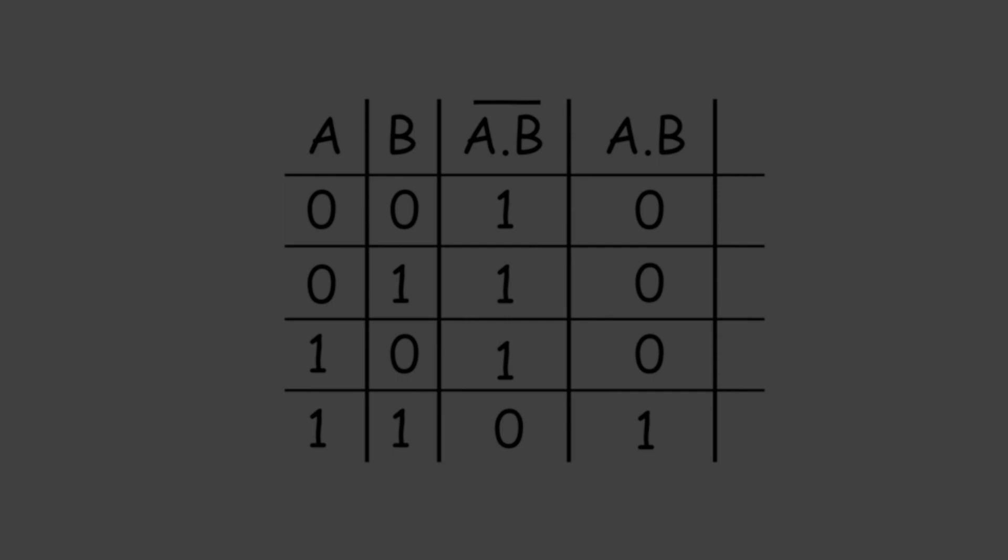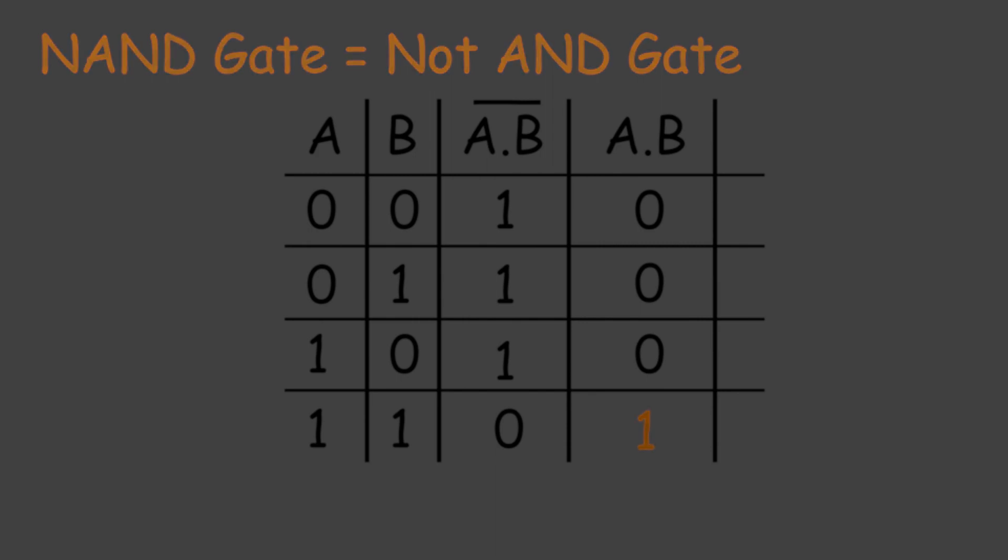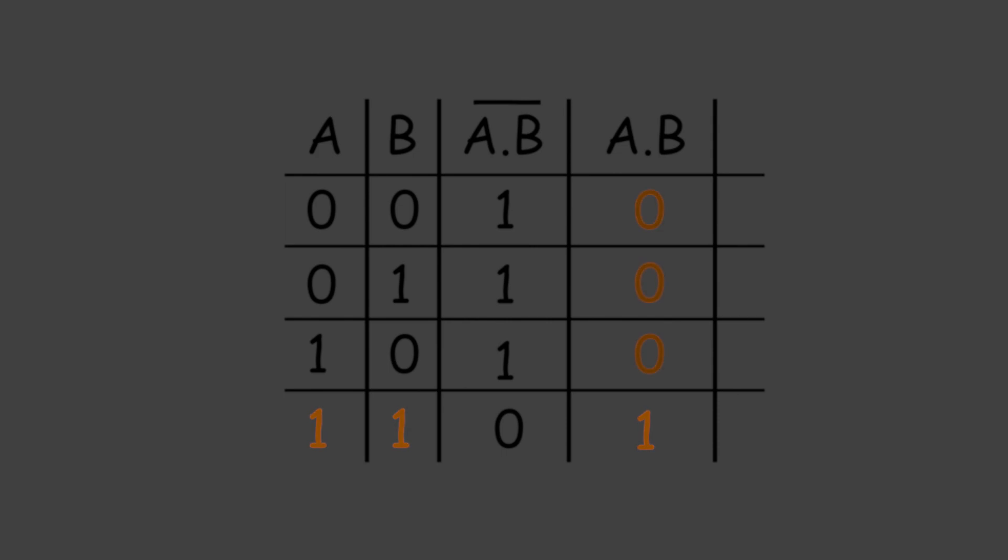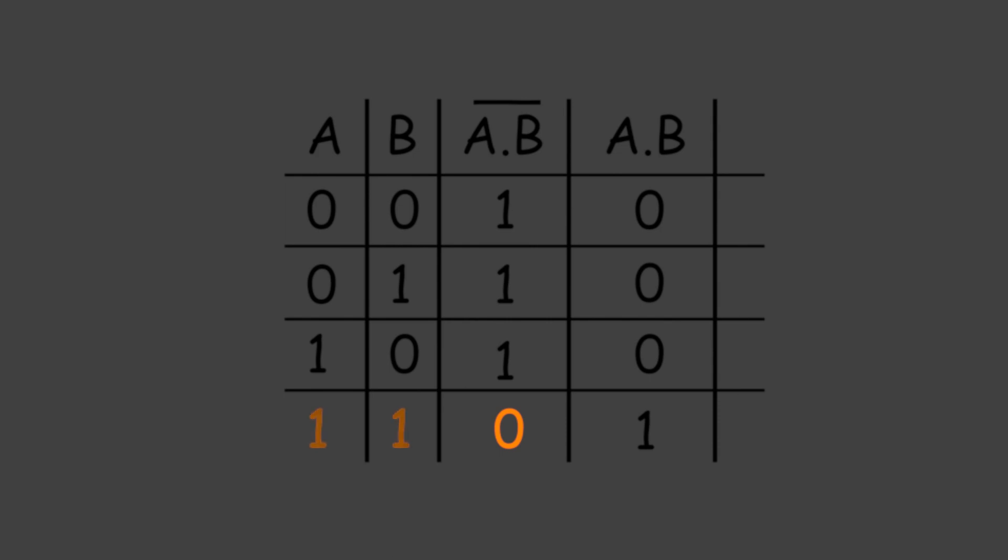NAND gate actually means NOT AND gate, which means the output of this gate is just the reverse of that of a similar AND gate. We know that the output of the AND gate is only high or 1 when all the inputs are high or 1. In all other cases, the output of the AND gate is low or 0. In the case of NAND, the case is just opposite. The output is only low or 0 when and only when all outputs of the gate are 1, and in all other cases, the output of the NAND gate is high or 1.